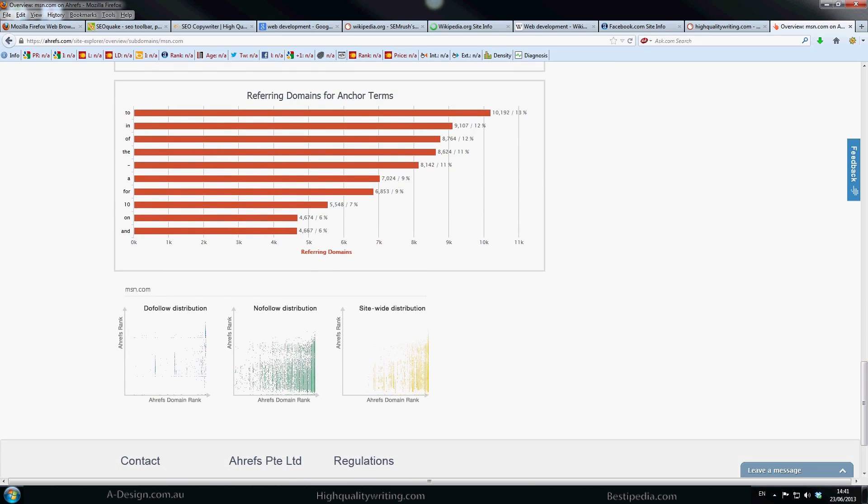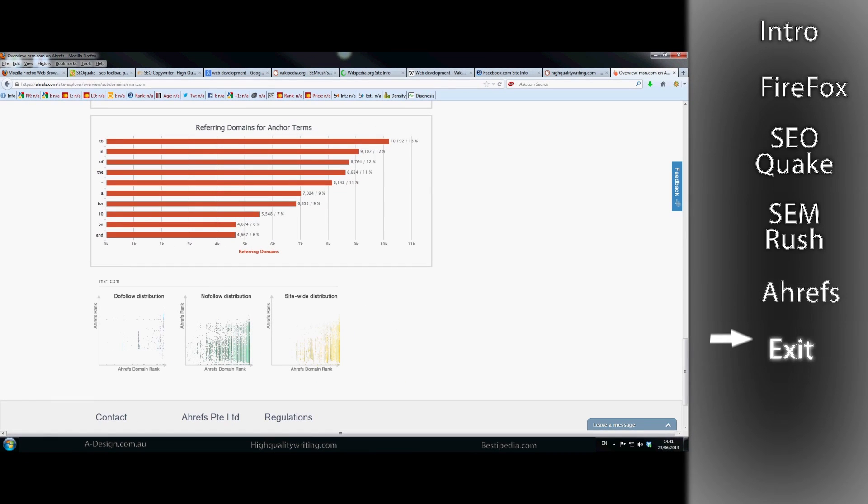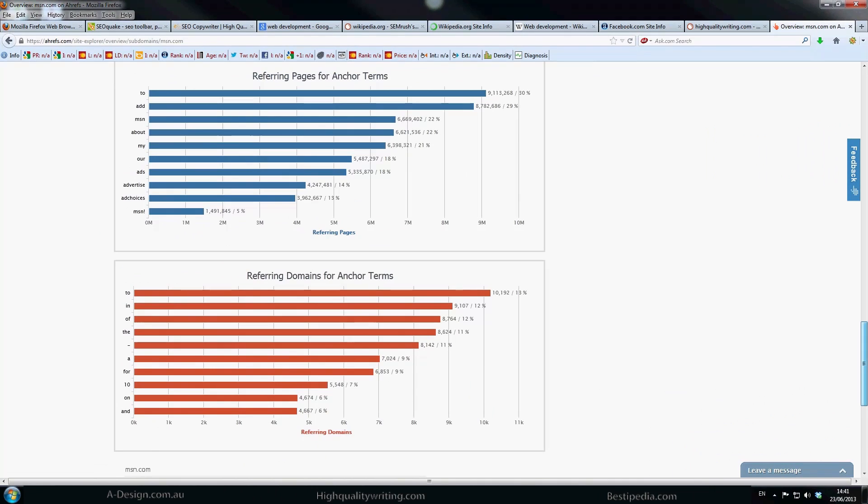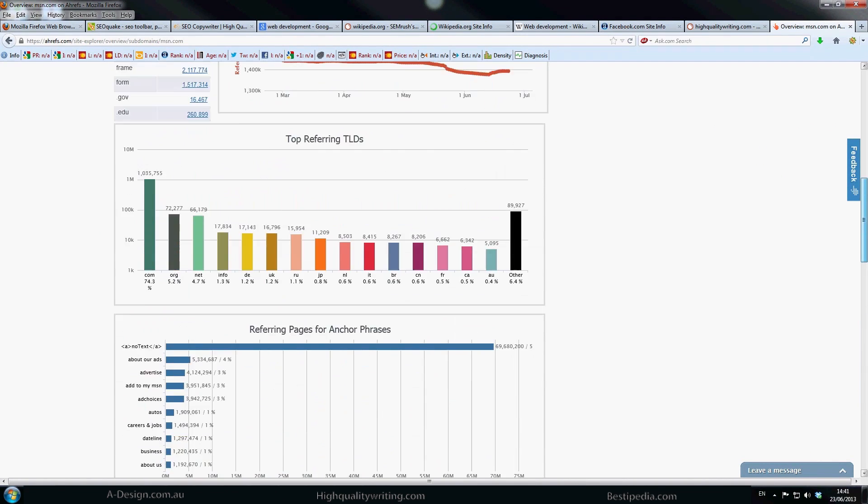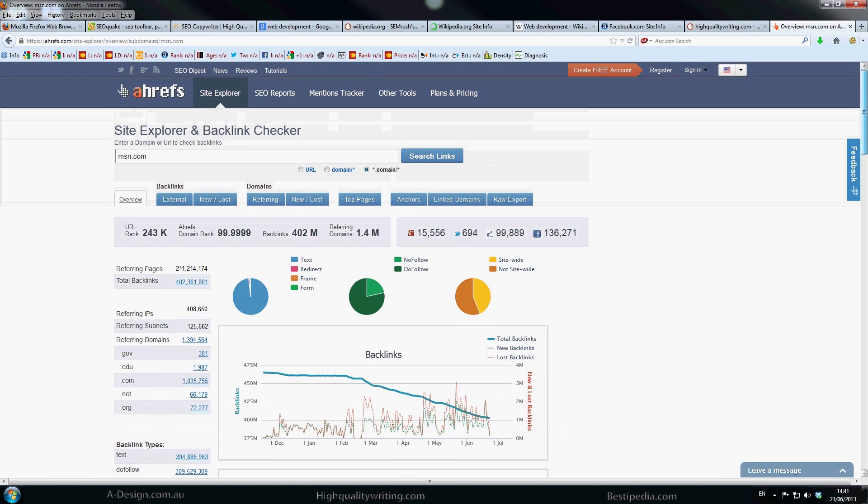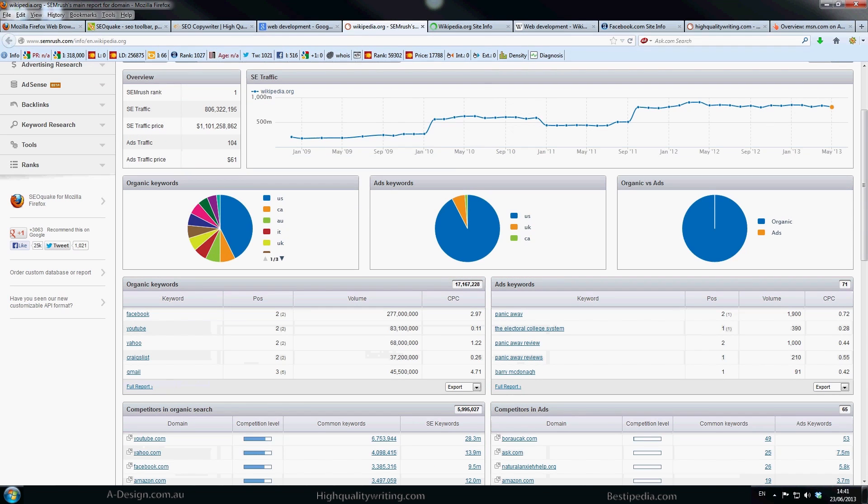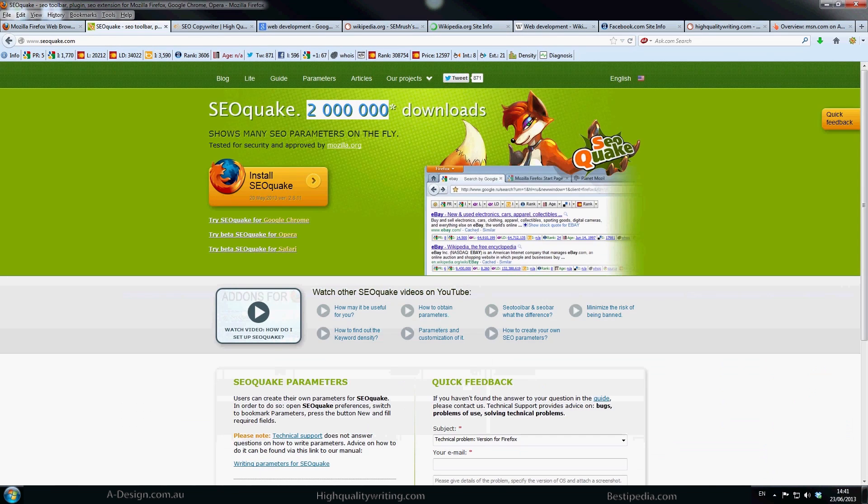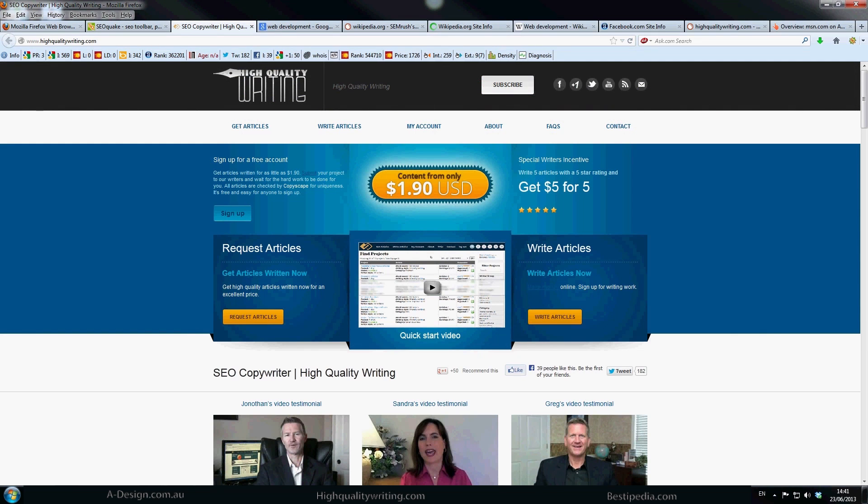And then you've got DoFollow, sorry, and NoFollow and then their site-wide distribution as well. I think I've covered that pretty well. So we've looked at Ahrefs. So if you want to log on to that you can look at that straight away. We've also got SEMrush.com which is another great one. SEO Quake which is a fantastic tool just to get quick ideas of where it's going. And this site as well, this is fantastic, high quality writing if you want to get some good content on there. Another fantastic site to get content. And I think that's what covers it all.